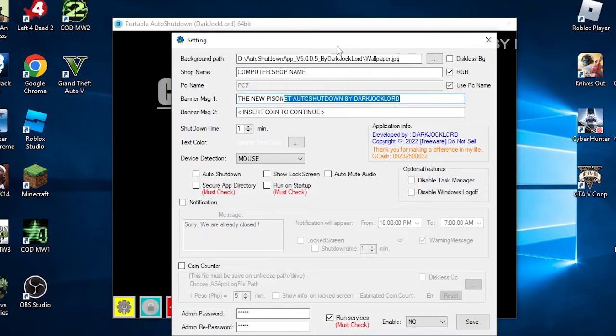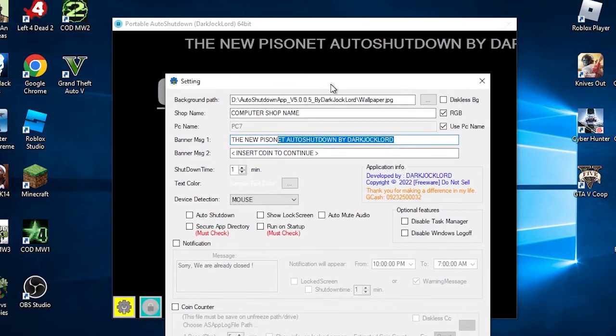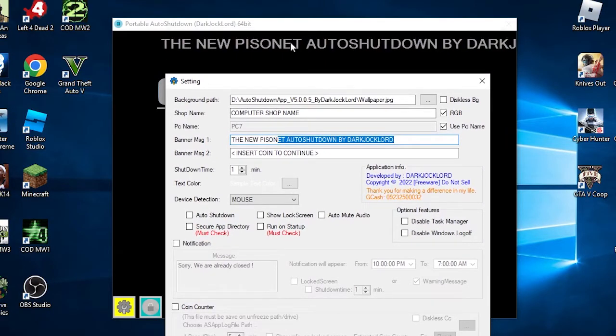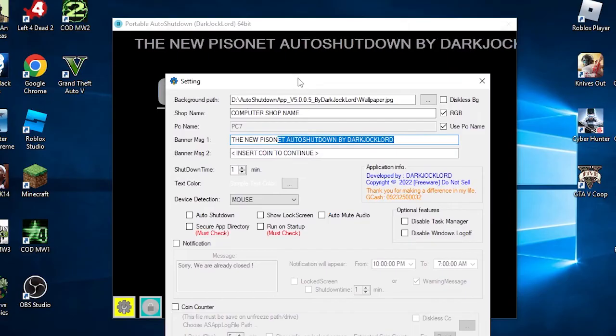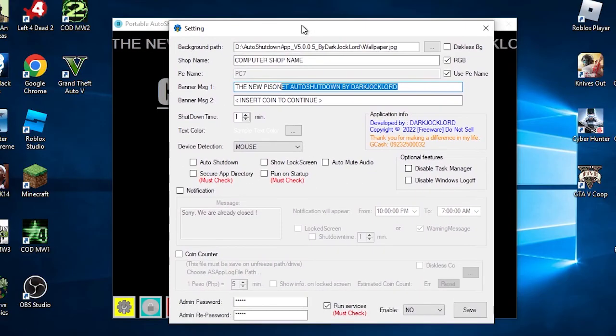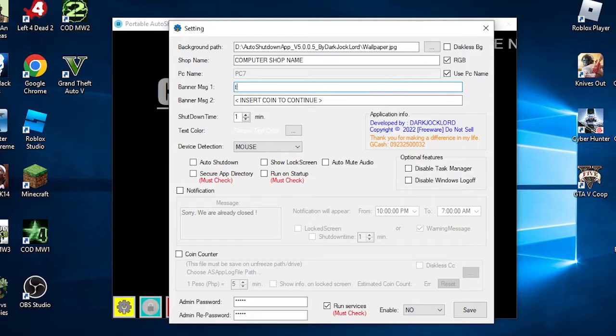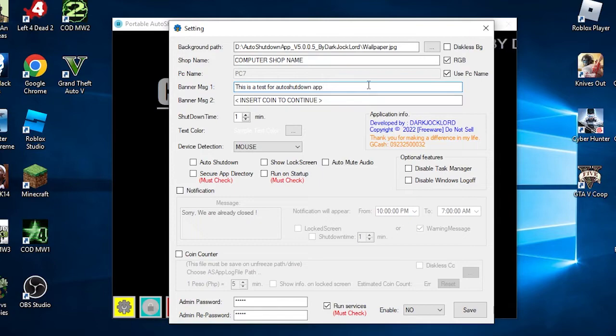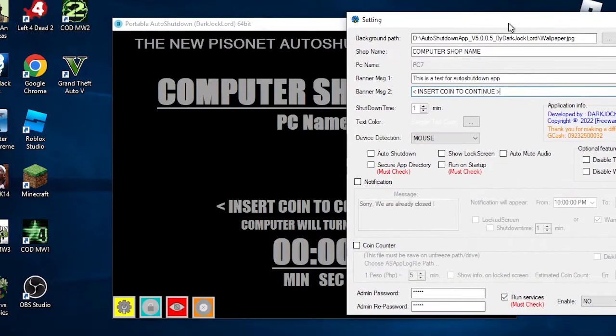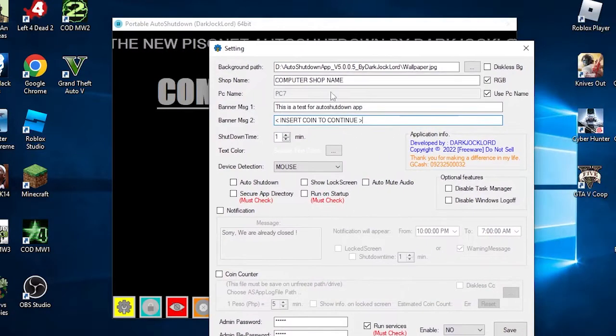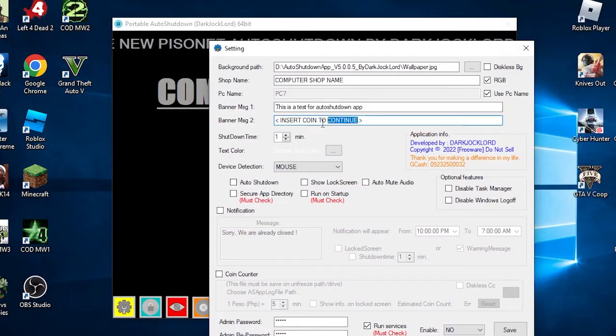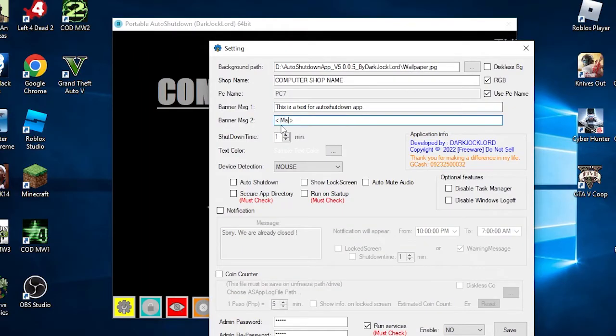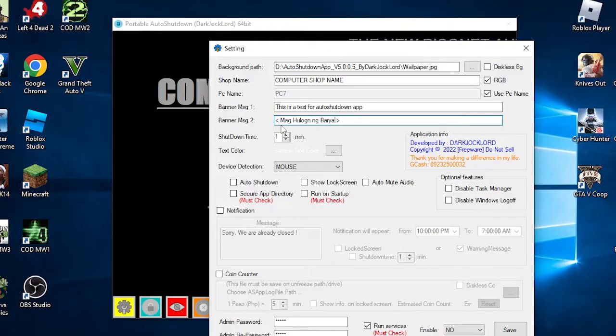The next one is banner message 1. This text will appear on the highest part of the lock screen as a running animated marquee message. You can put any message you want, such as greetings or something else. Banner message 2 will appear as a bouncing text. It's recommended to put it as is, but it's customizable to edit. You can change it to whatever text you want, for example, a translated insert coin in your language.